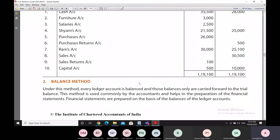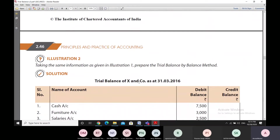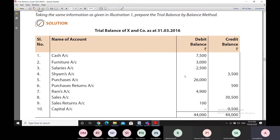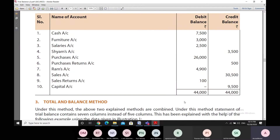The second method is the balance method, which means we take the balance of every account and list it. Finding the balances already mentioned, we take the total of the balances and mention them in the trial balance. Under this method, only the balances are mentioned — not the totals of both the debit and credit sides. The total of the debit balances comes to 44,000 and the total of the credit balances also comes to 44,000, so the trial balance agrees.